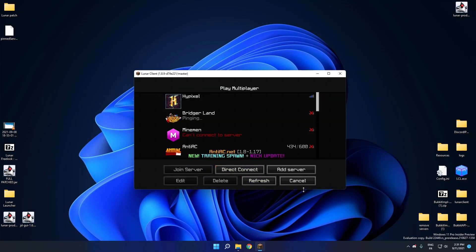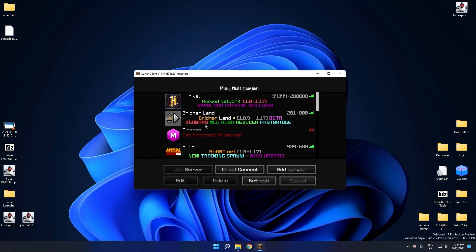And if I go to Multiplayer, as you can see, the two servers promoted by Lunar, gone. They are not here anymore. So that's how you can use my program to do it.